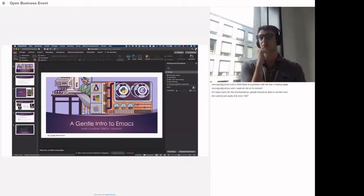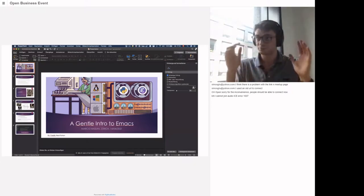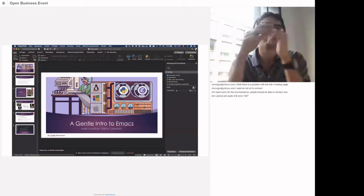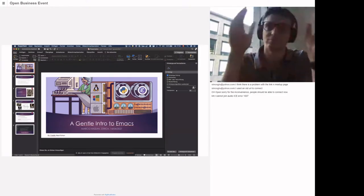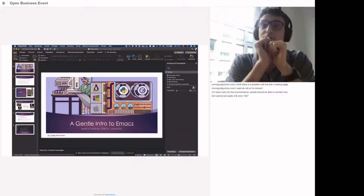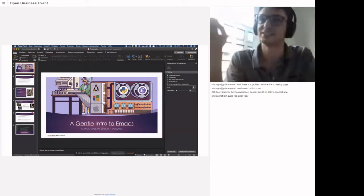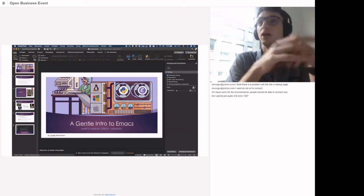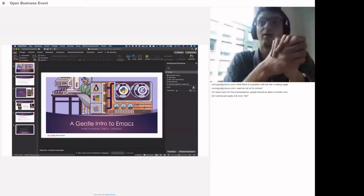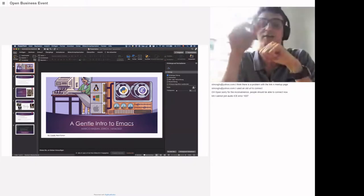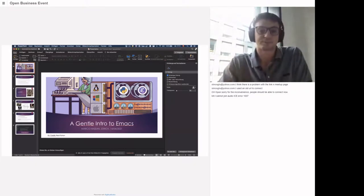My goal is for you to go out of this talk and say: I understand what Emacs is. Maybe you find it super cool, maybe you say you're fine with VS Code and continue on your road. At least I want to give you an overview, and then you can try to use it if you're interested. This is my goal — setting the target for this hour. If you have questions, drop in by voice or write in the chat.